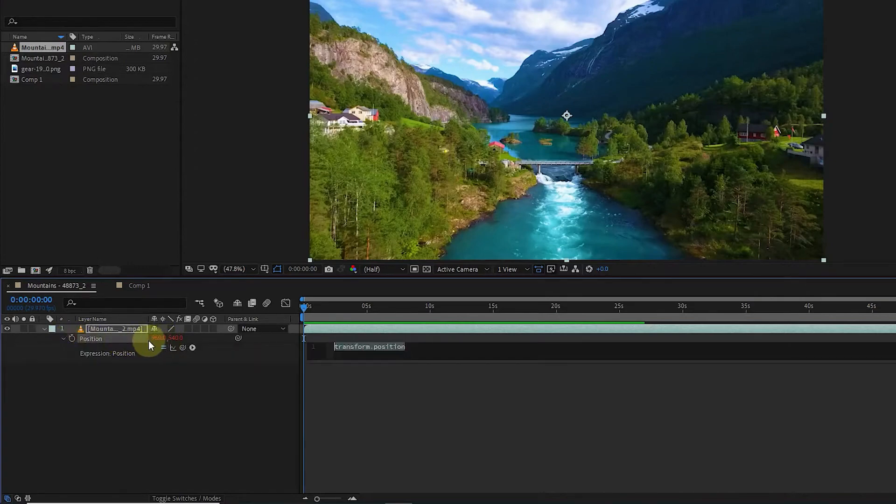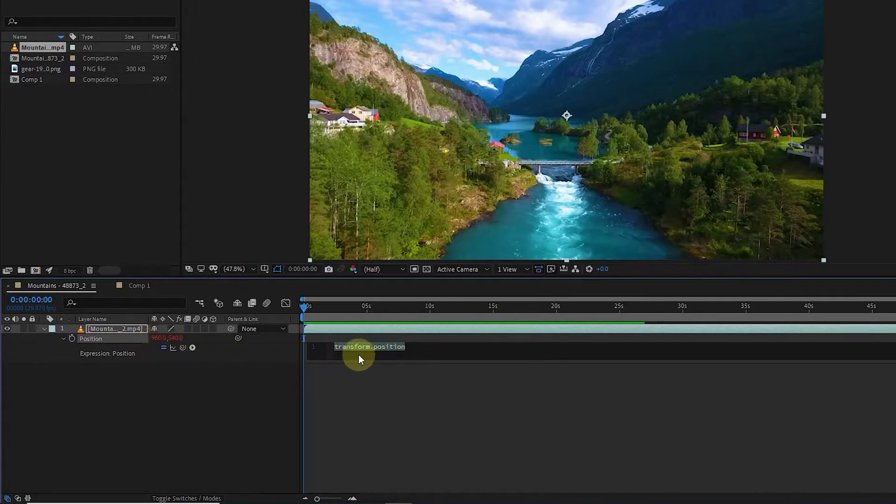In this way, the color of these numbers becomes red and in this box we can add the desired expression for this layer.